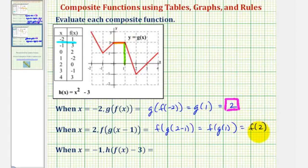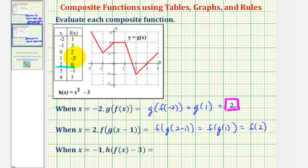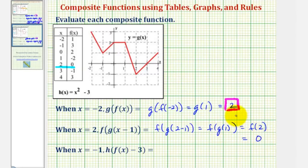Now we go to the table of values for f and determine the output or function value when the input or x value is positive two. Notice here's where x equals positive two and the function value or output is zero. Since f of two equals zero, this is our composite function value.